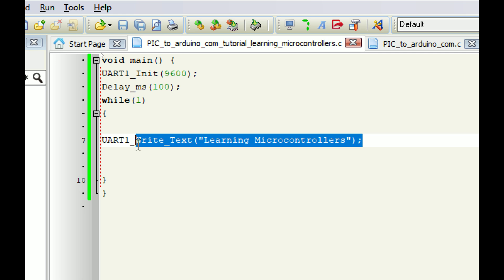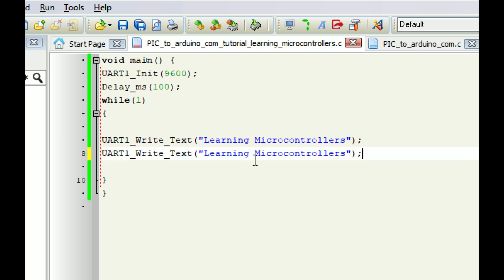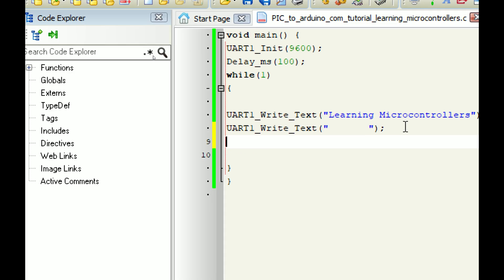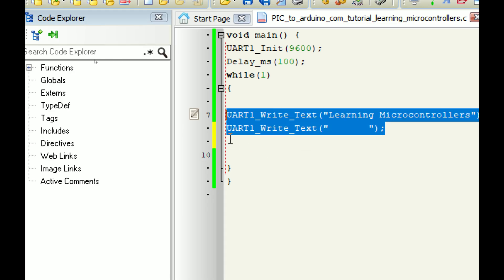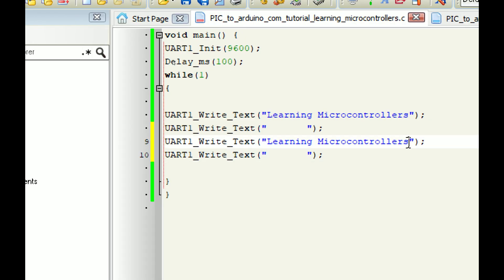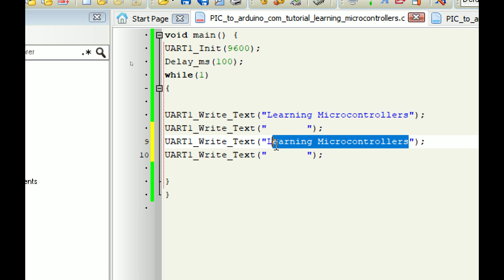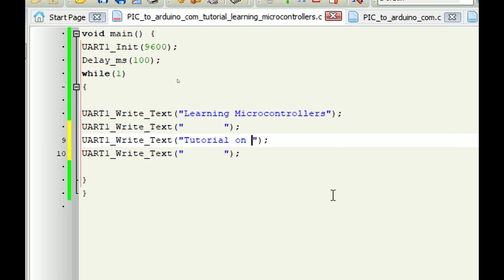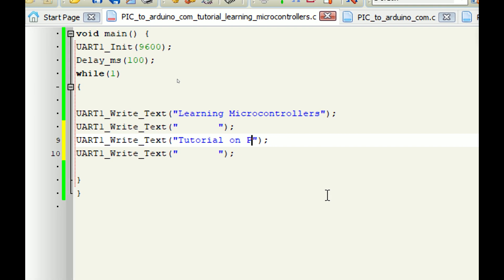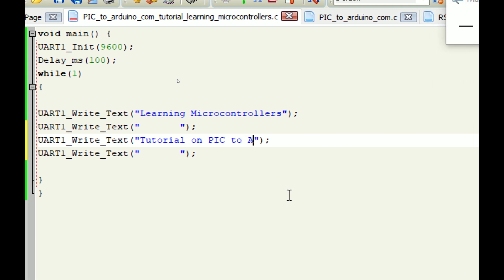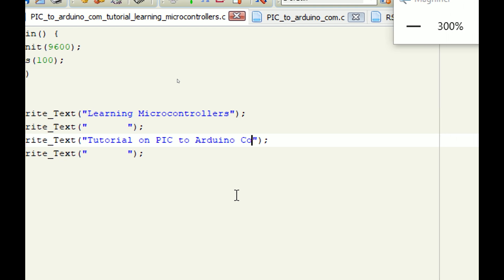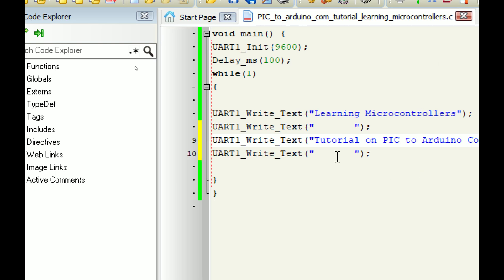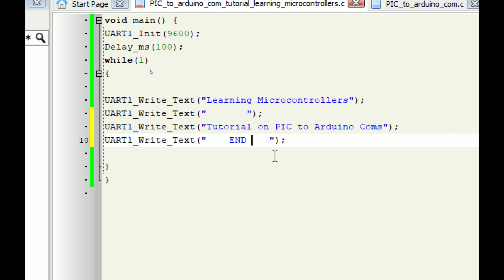After that I give some space, then write another string - you may write a long string, it will not be an issue for Arduino to read. I write 'Tutorial on PIC to Arduino Comms.'